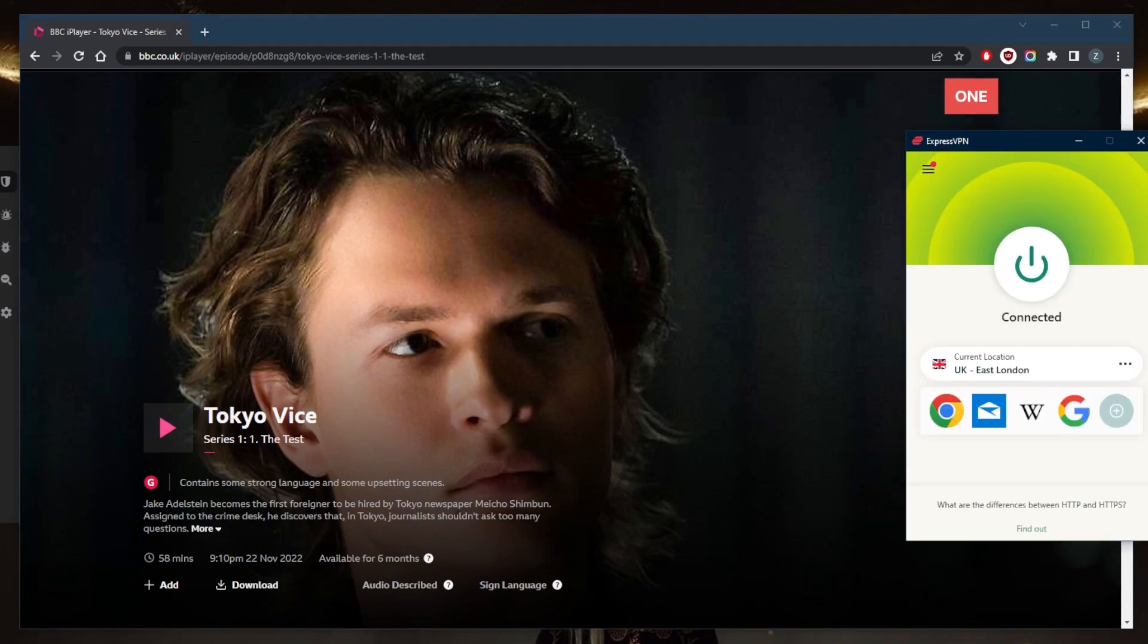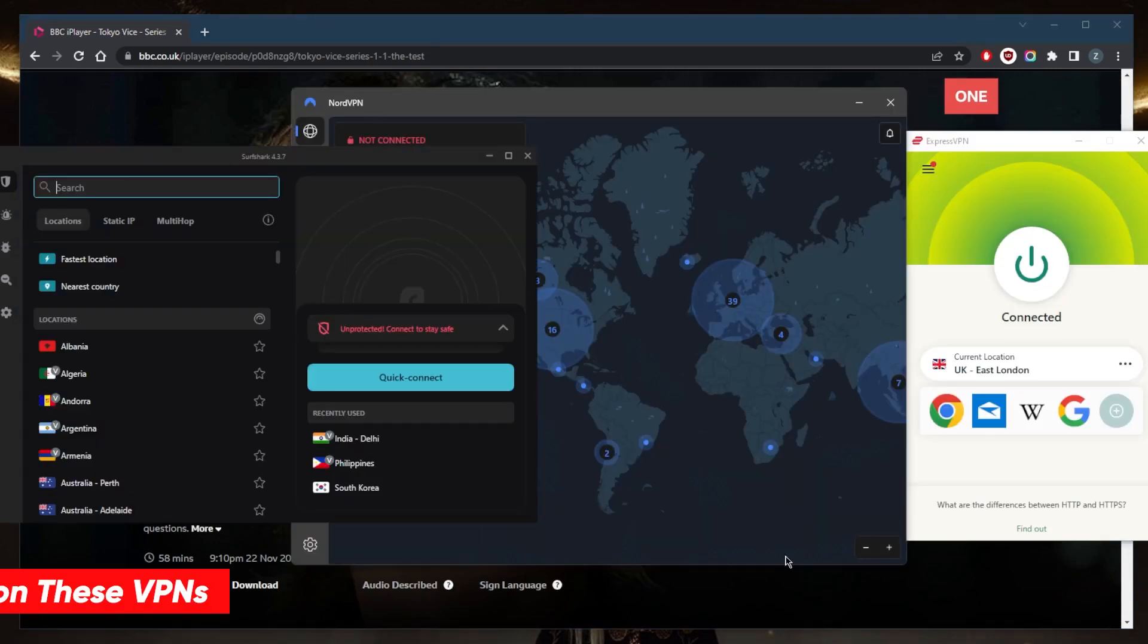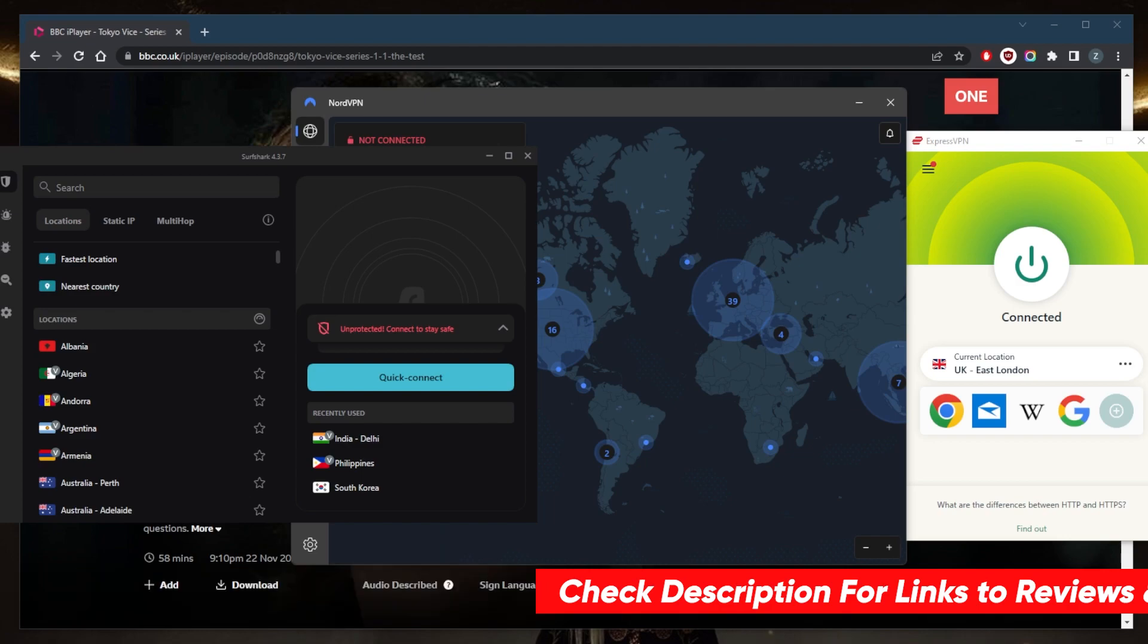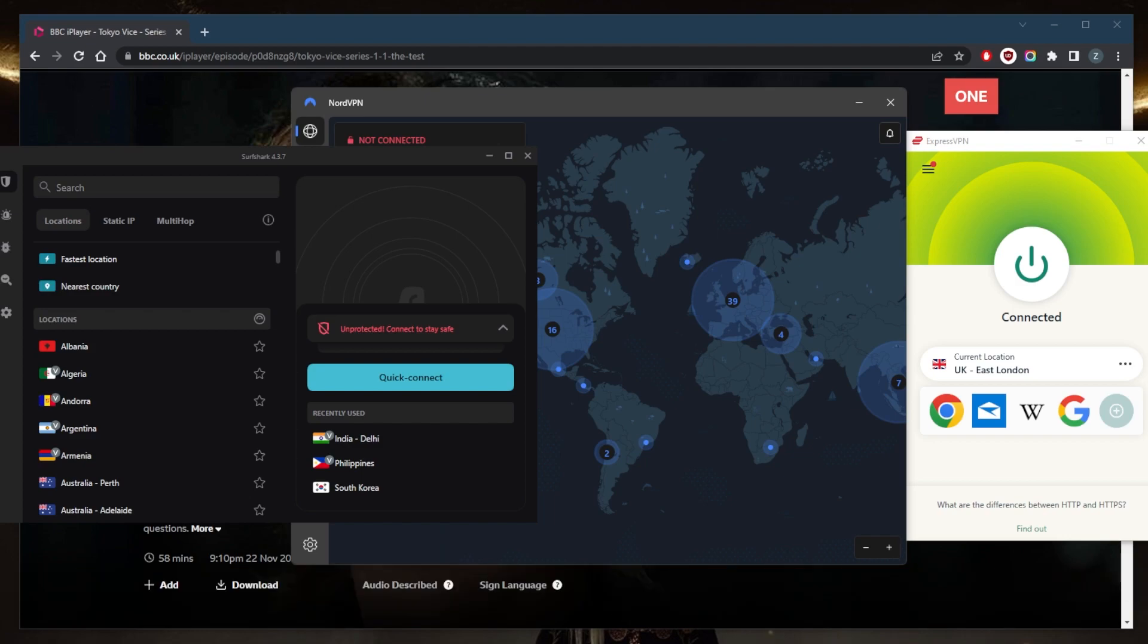If you guys are interested in any of these VPNs, you'll find links to pricing discounts in the description down below as well as full reviews if you'd like to learn more about the privacy policy, speed, streaming and torrenting capabilities, as well as security and features. And of course, in case you're not satisfied with any of these VPNs for whatever reason, you can get yourself a refund thanks to the 30-day money-back guarantee.